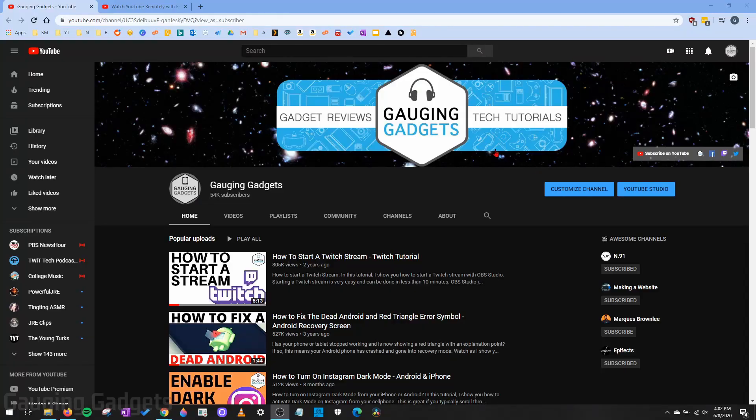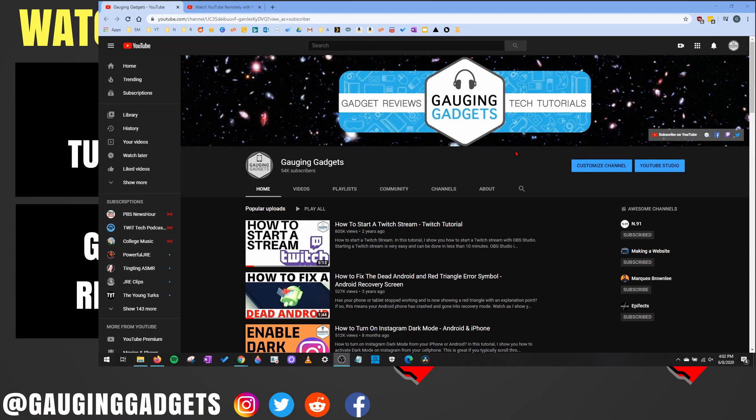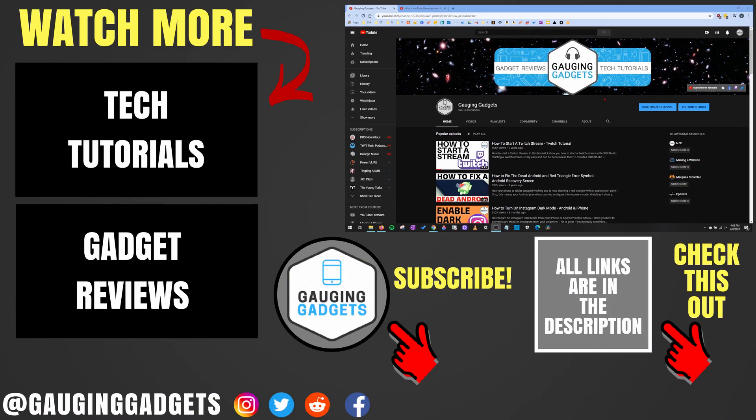All right, so that was a quick tutorial showing you how to speed up or slow down YouTube videos, both in the browser or if you're on your mobile phone. If you have any questions about this, leave a comment below. I'll get back to you as soon as I can.